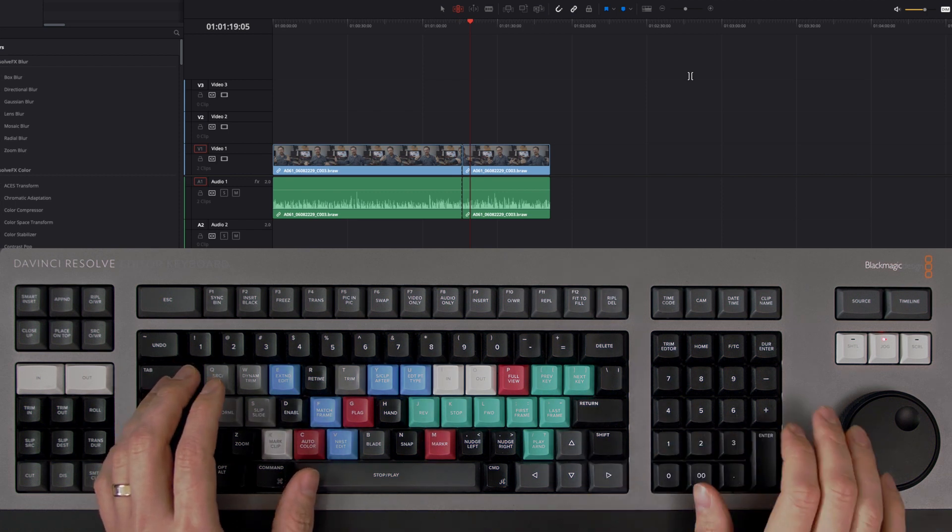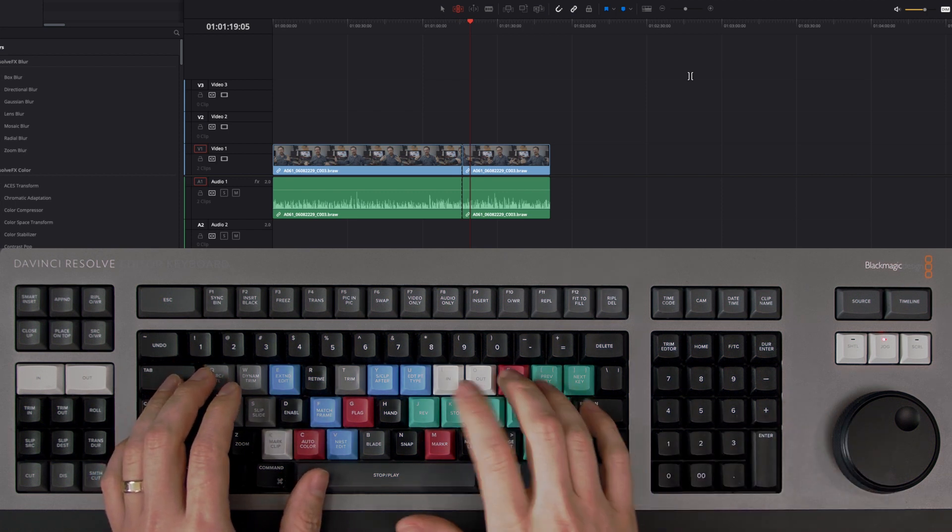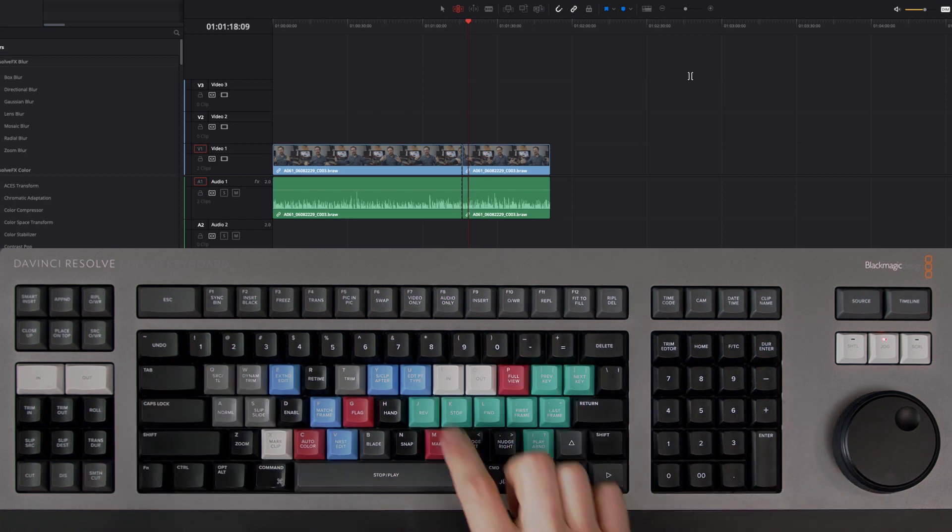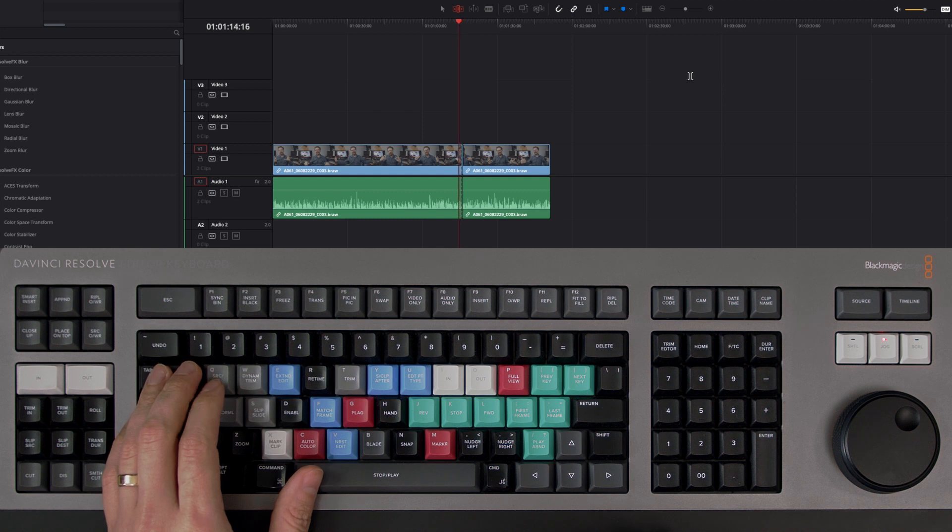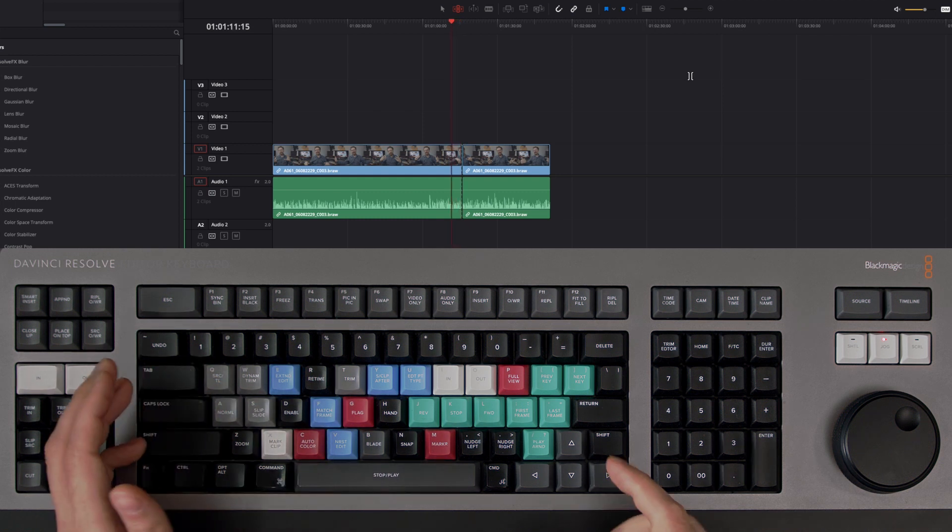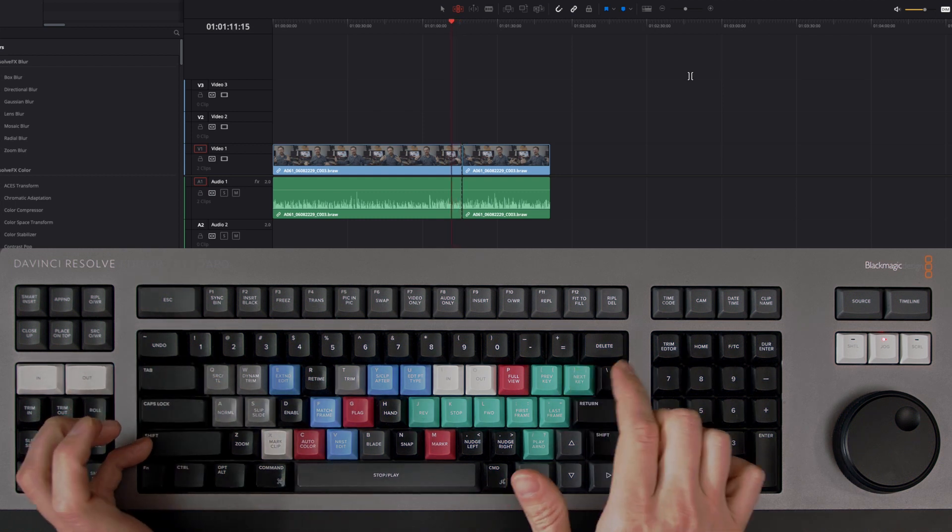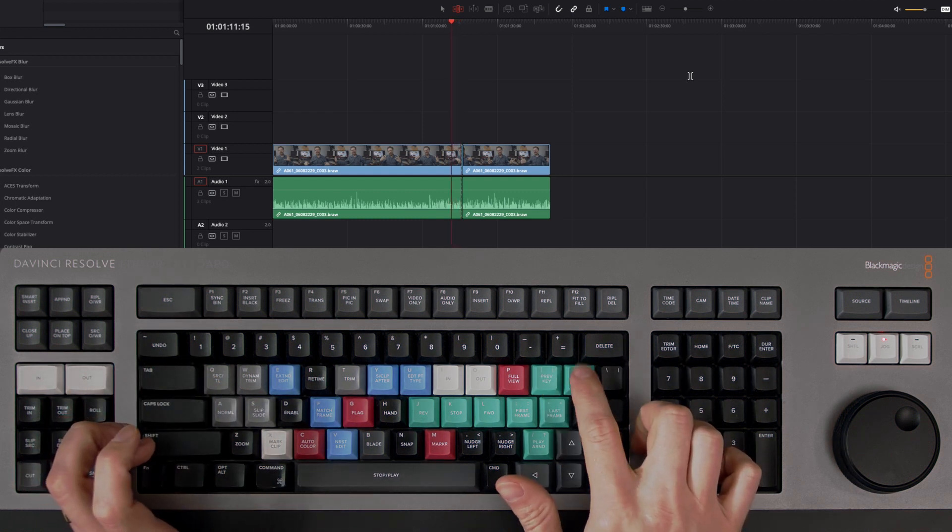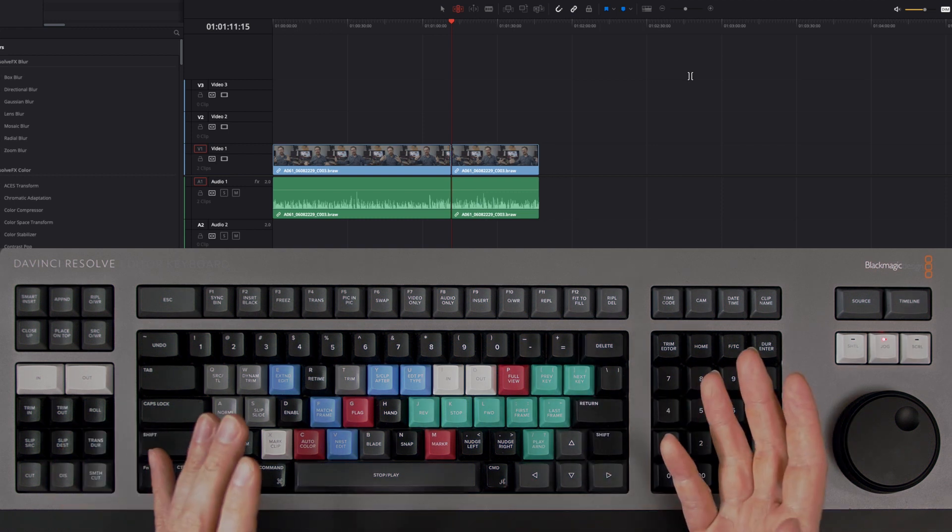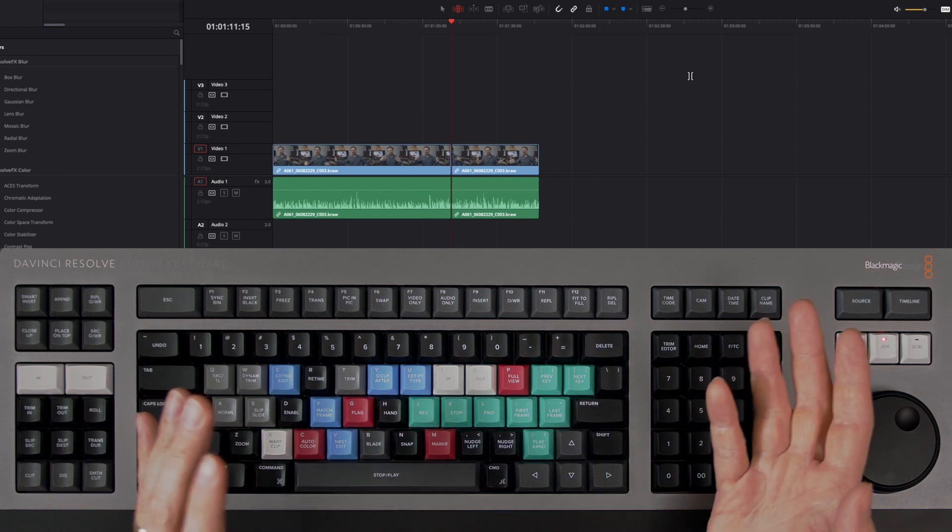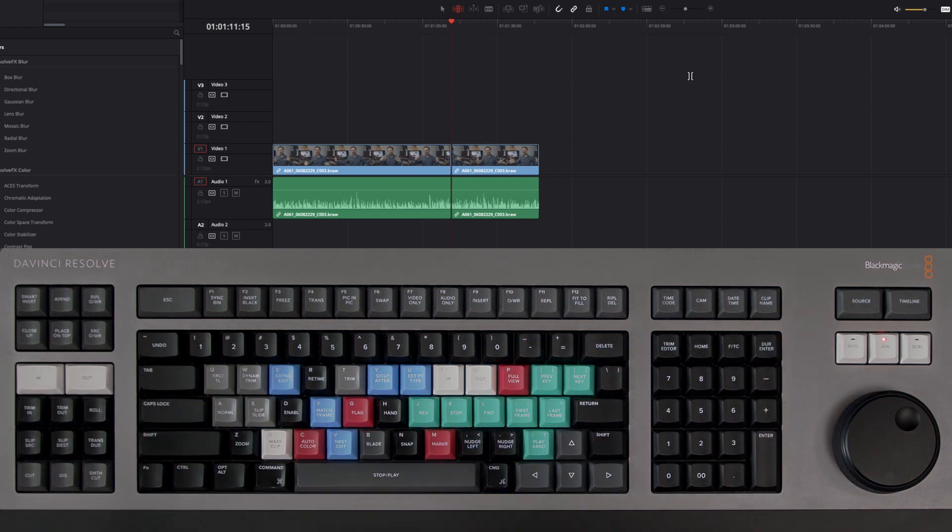Now this works both ways, so if we were to go backwards and say we're just there and we used the right hand square bracket, now it'll ripple everything up to that edit point on the clip which is in front.